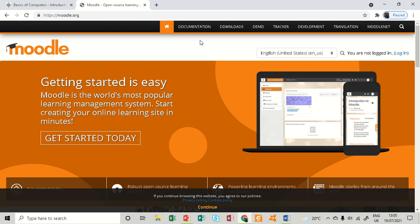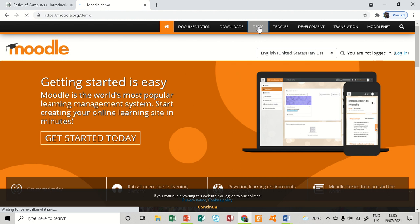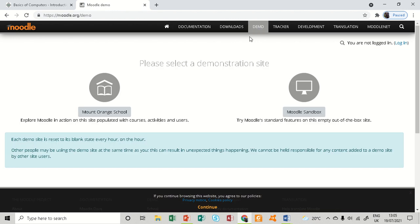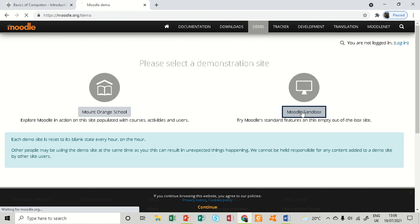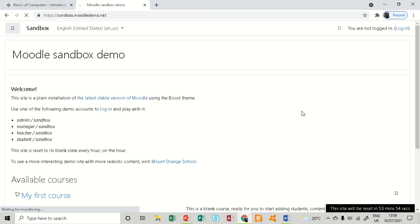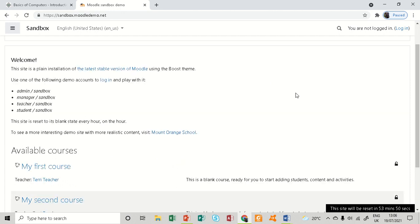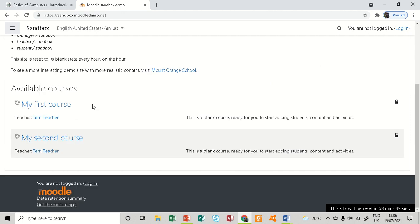Moodle has opened and this is the home page. I'll go straight to demo here and I will access the Moodle sandbox course. I need to sign in so that I can access these courses.